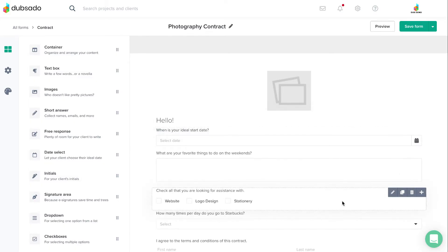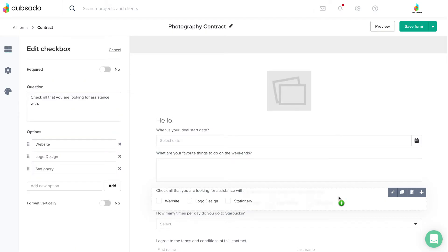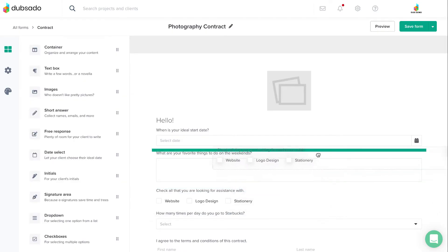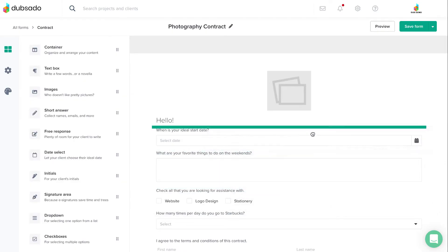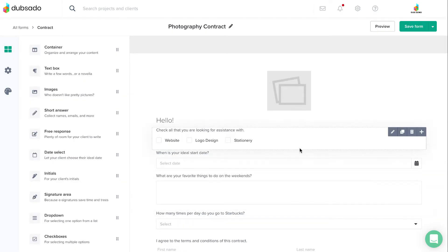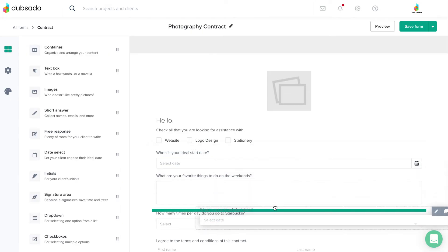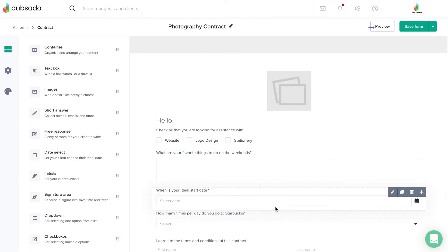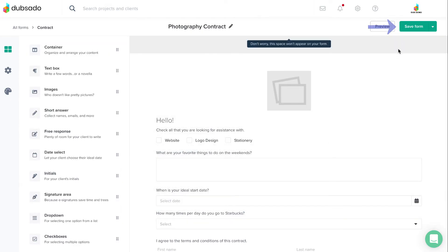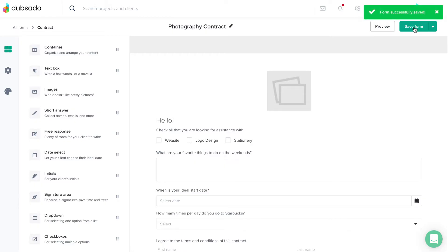Once you have a few things on your form, you can click and drag elements to adjust where they're located. Be sure to hit the Save Form button in the upper right-hand corner once you're done editing.